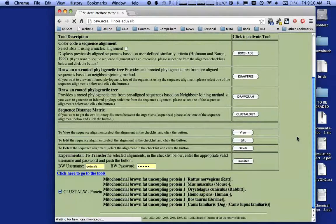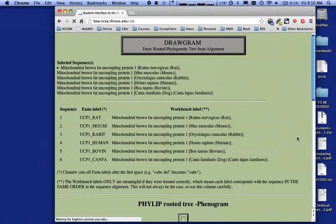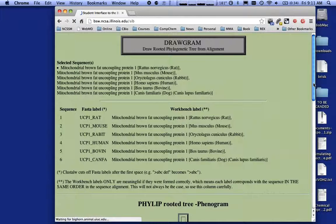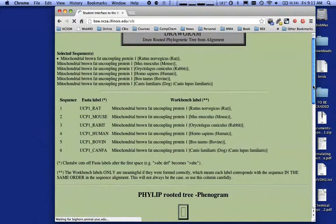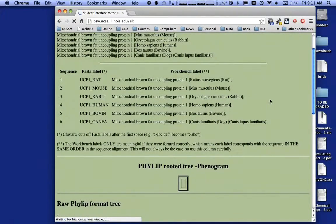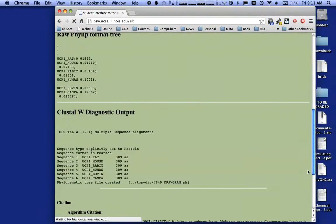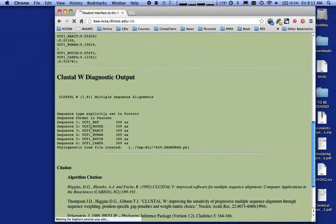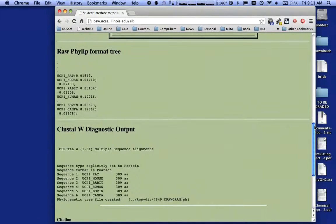This is the student version of the Biology Workbench. There's also a professional level at the San Diego Supercomputing Center. If you have an account on the student version in Illinois, you automatically have an account on the professional version in San Diego, and any studies you do will automatically be transferred. So all your research work is on San Diego as well. Our tree is going to appear in the phenogram box at the bottom. Notice that all six of my sequences for UCP1 all have the same number of amino acids — that gives me confidence I'm comparing apples to apples.